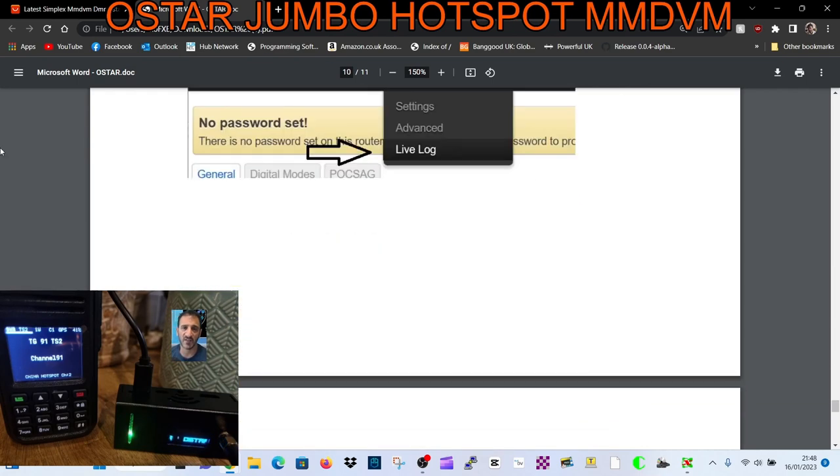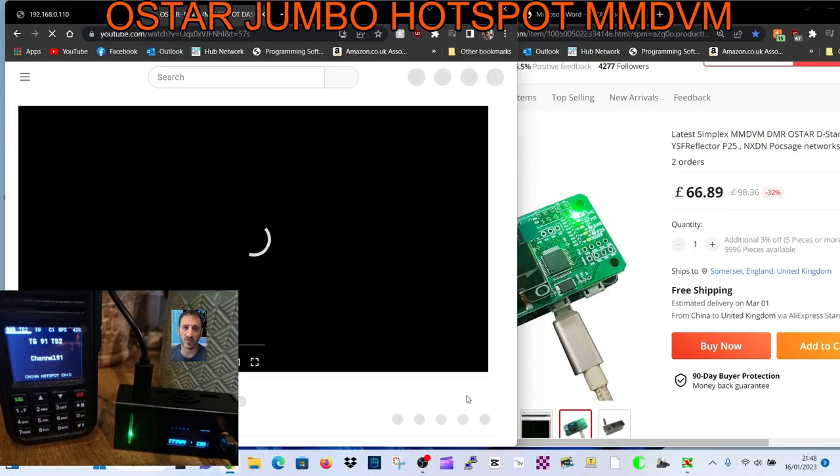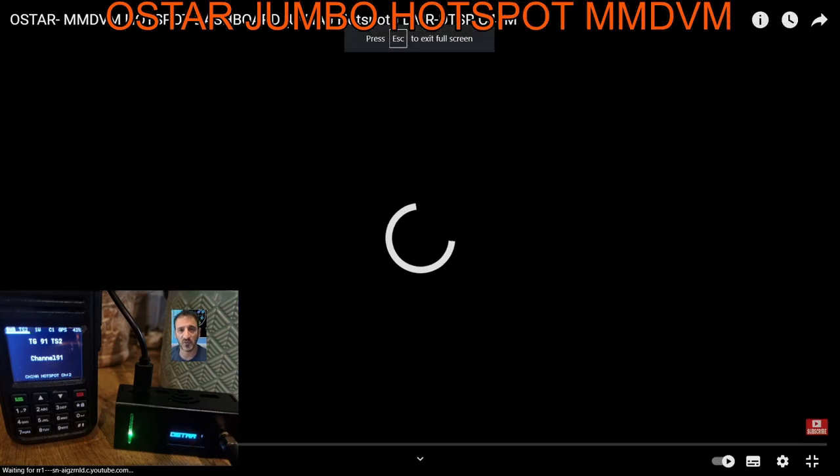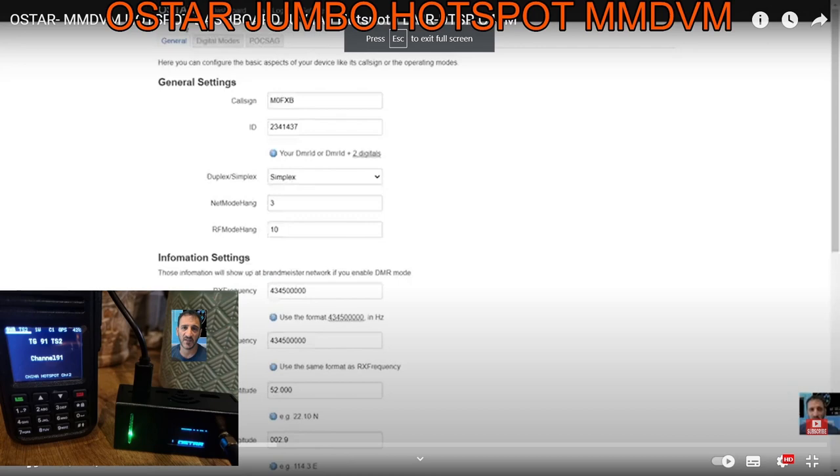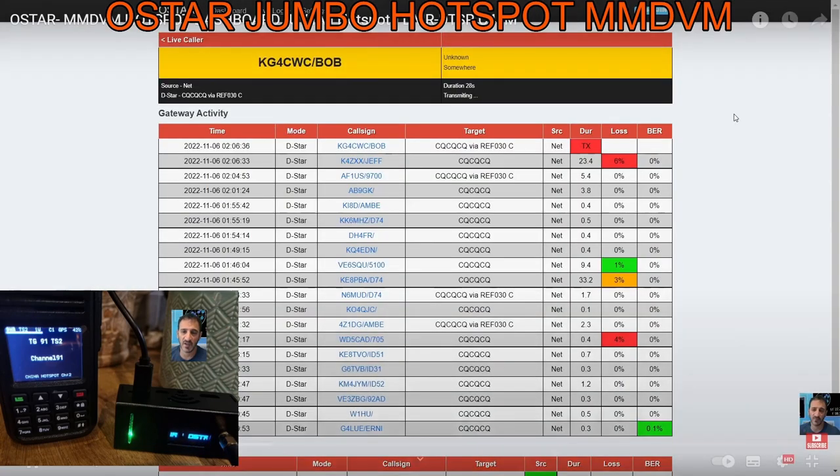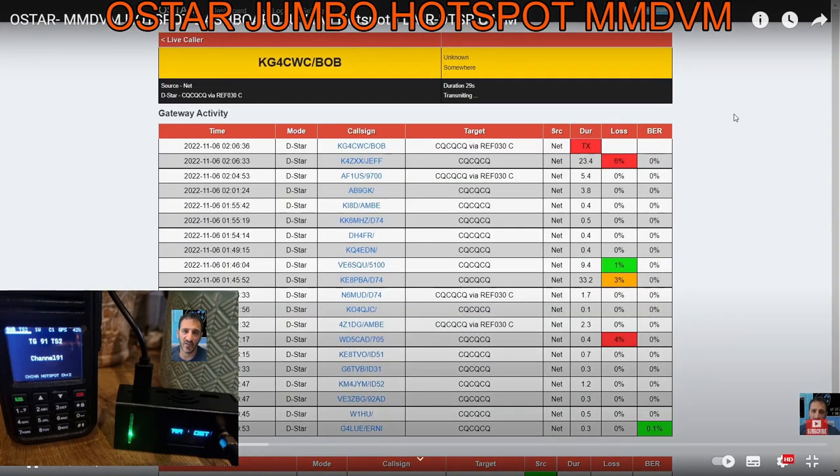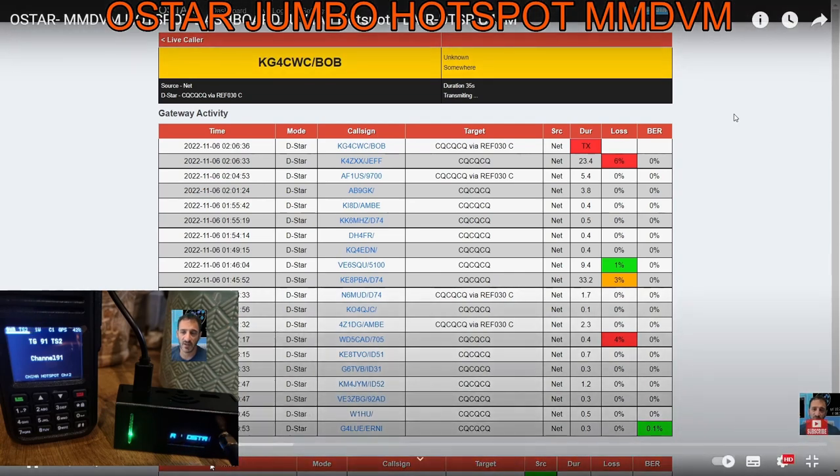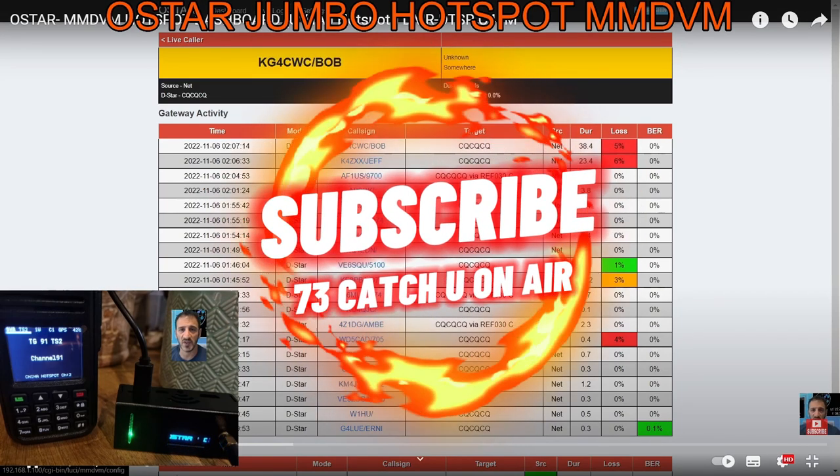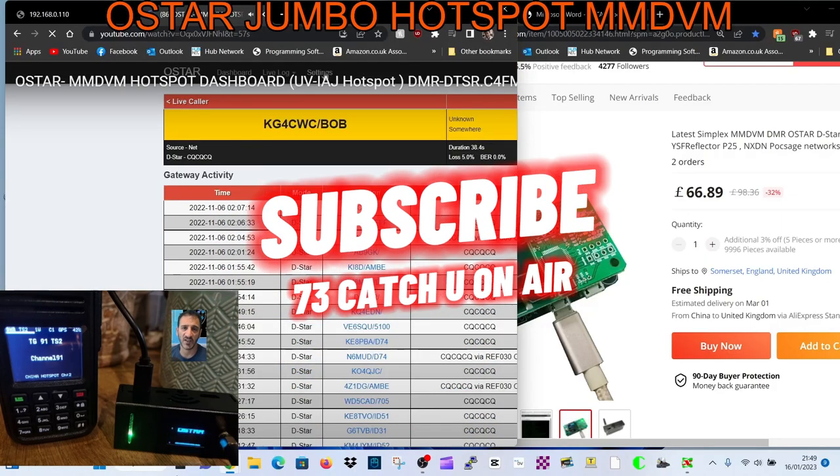Thanks. There's a couple of guys on 146.520 on simplex - lovely, interesting. That's it. Bye for now, thanks for watching. 73, all the best.